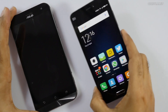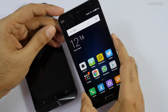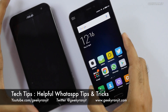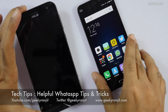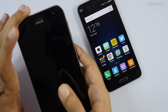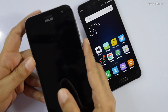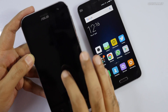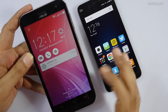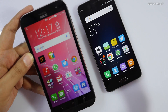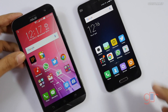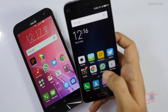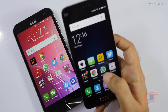Hi, this is Ranjit and in this video of Tech Tips I'm going to talk about WhatsApp and share some helpful tips and tricks that I've been using to make it more effective. I use WhatsApp a lot and it's a very convenient tool, but there are some tweaks that you can do.